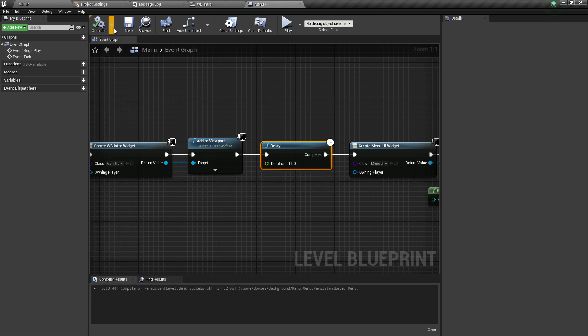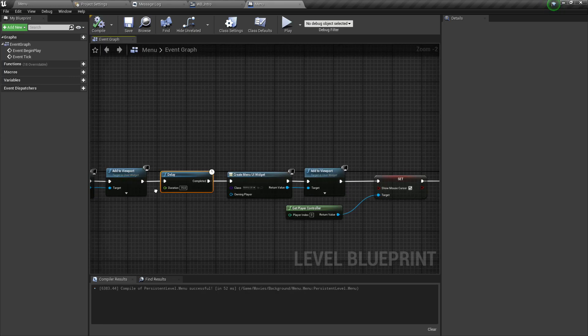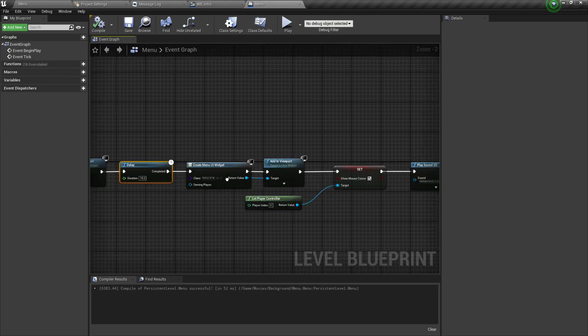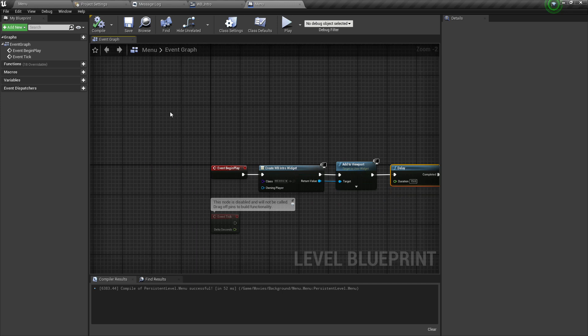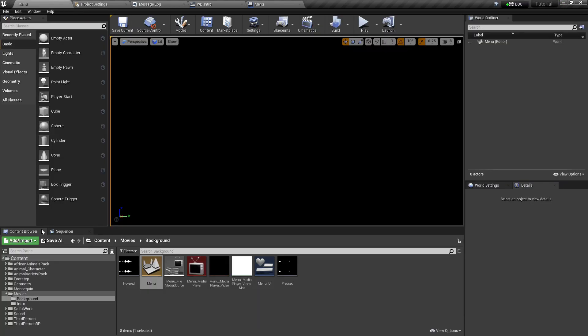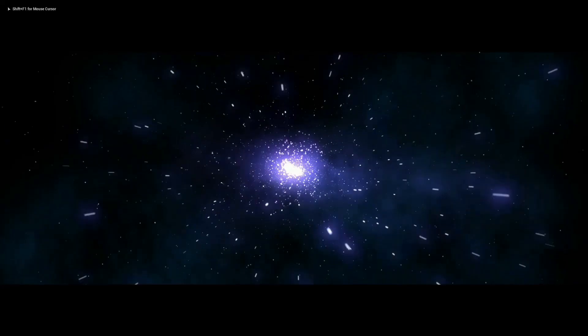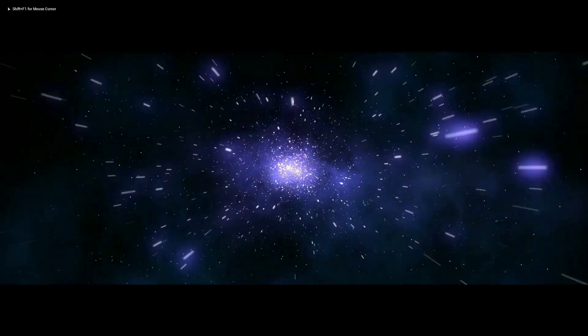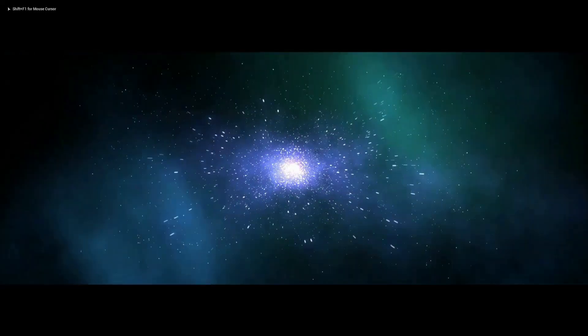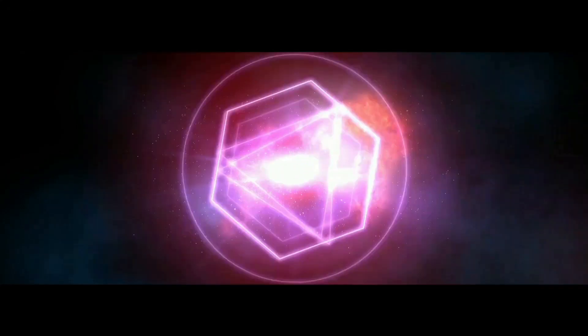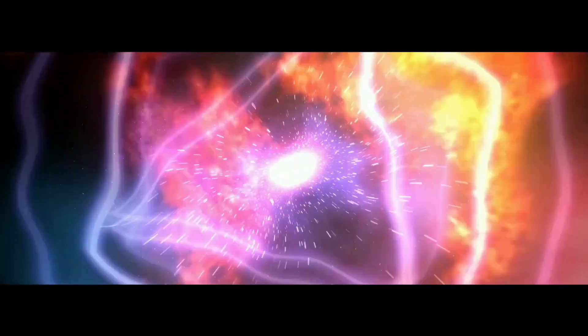If we play the level, we will see our intro and after 15 seconds, we will see our menu. So save all, F11, play, yes. So this is our menu and intro, bye bye everybody.